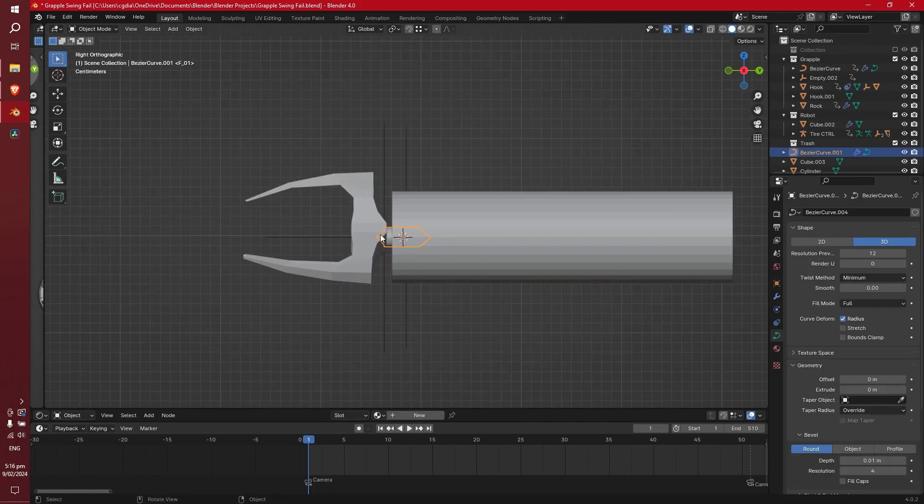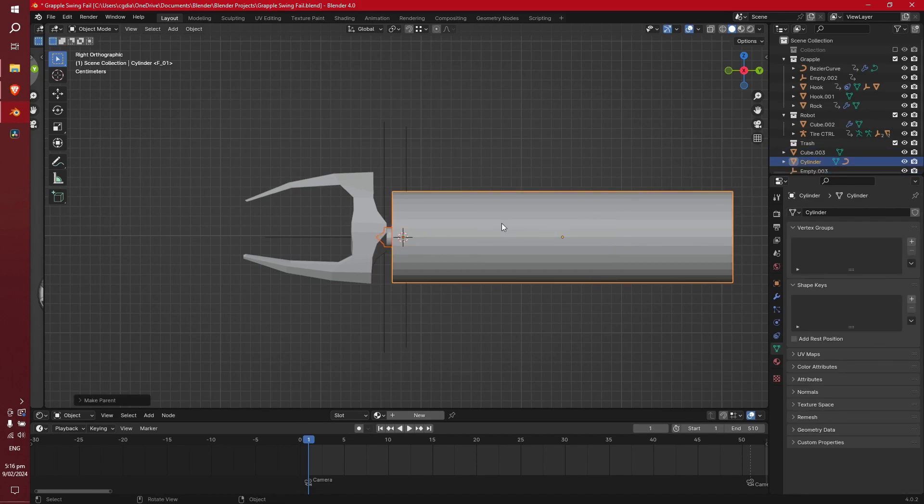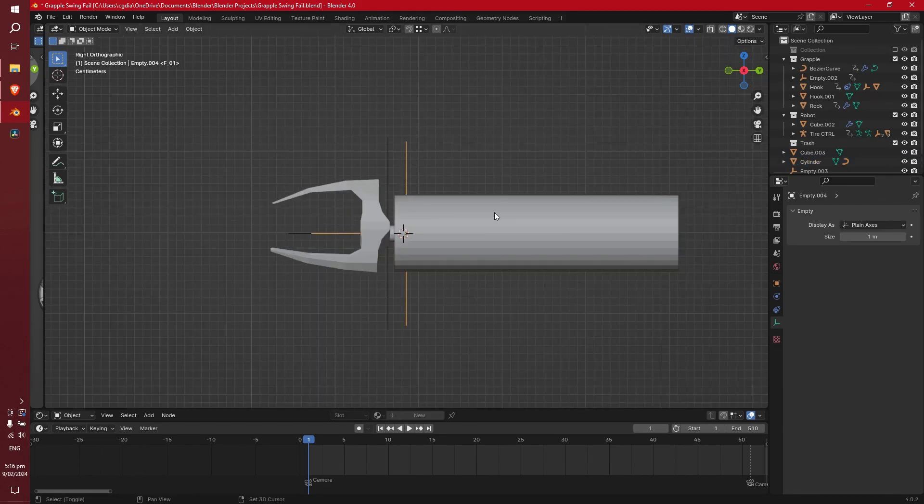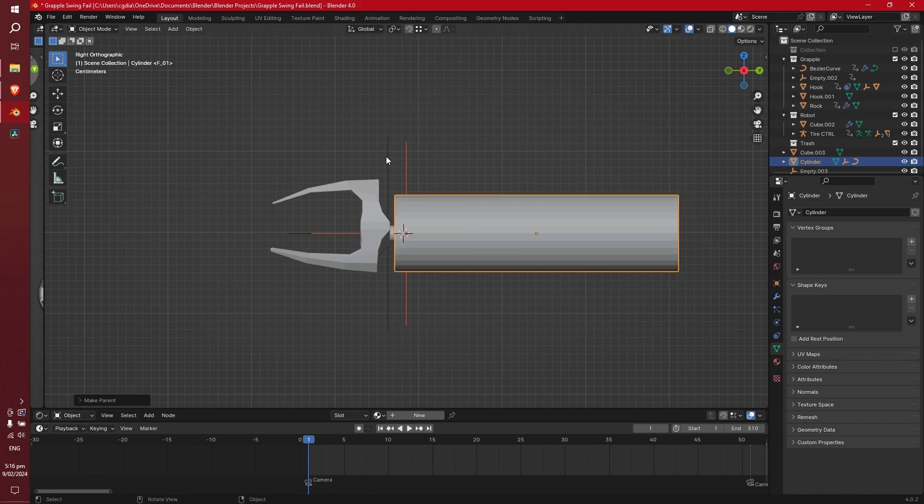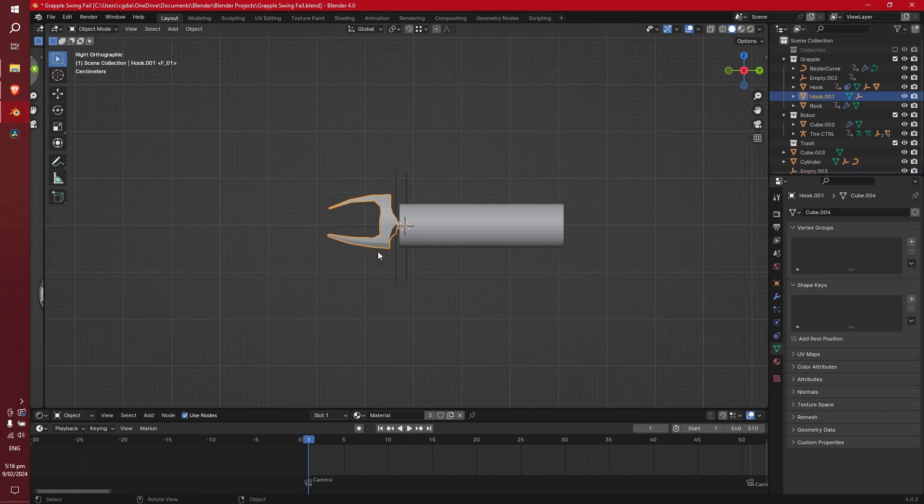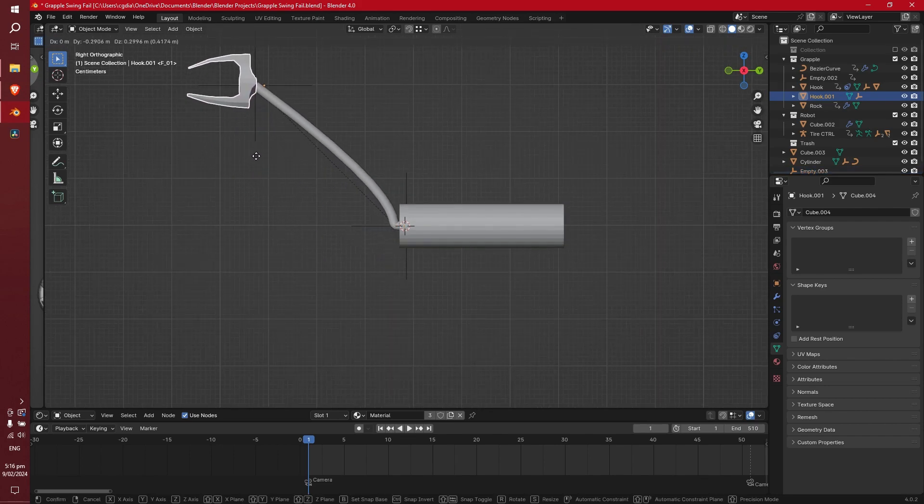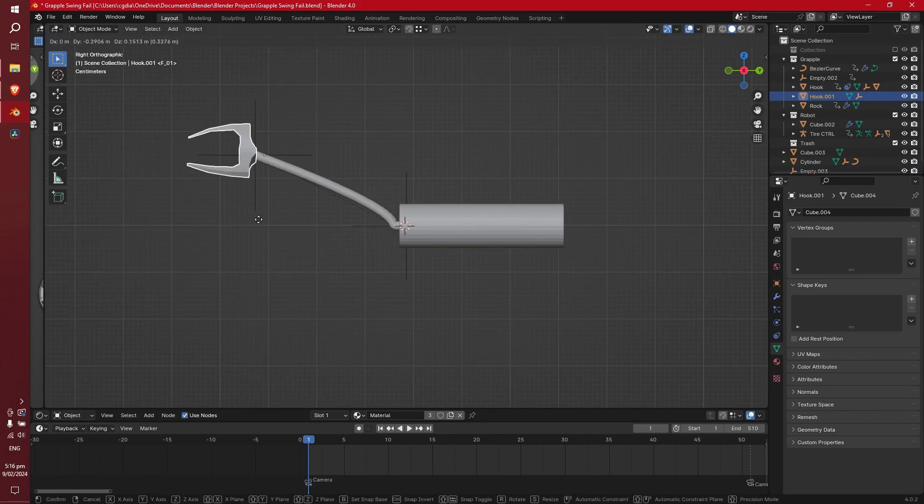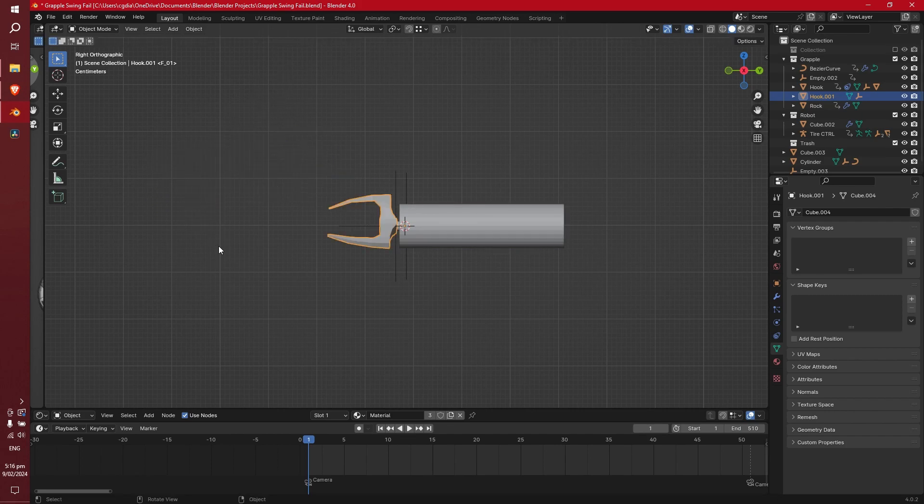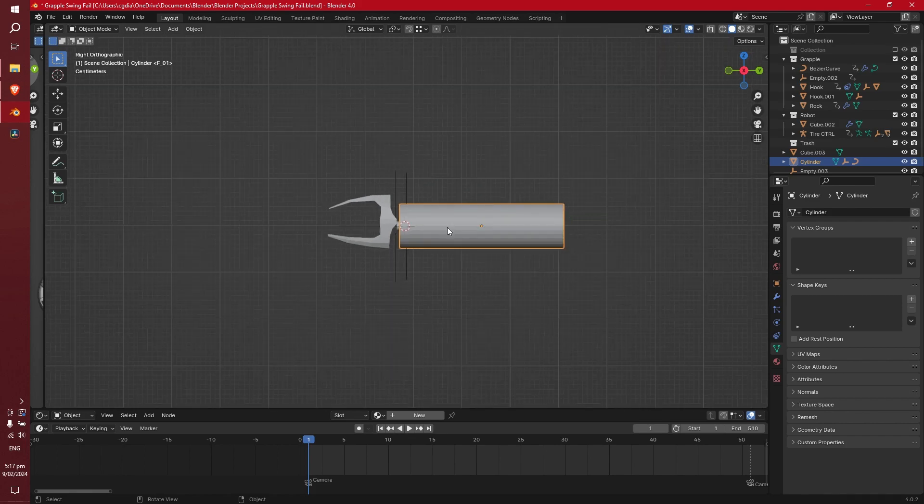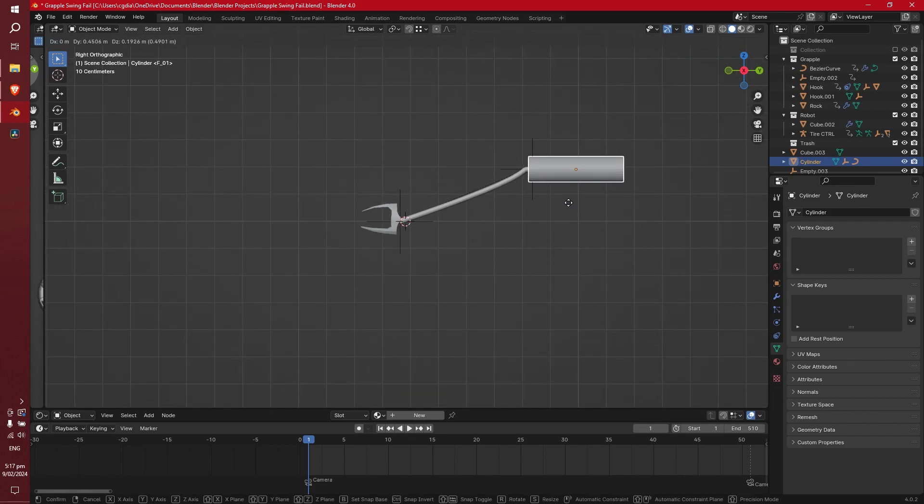Okay, so with the curve selected, shift select the cylinder, and go Ctrl-P, set parent to object, and that will just be a lot more helpful. Okay, so for this empty, let's shift select the barrel as well, and go Ctrl-P, set parent object, and this empty we want to parent to the hook, doing the same process. So that if we move the hook, you'll see that it gets moved around, and the curve goes with it. With this empty, well it does its own thing, but if we move the barrel we can go like this, and it follows it around, which is quite nice.